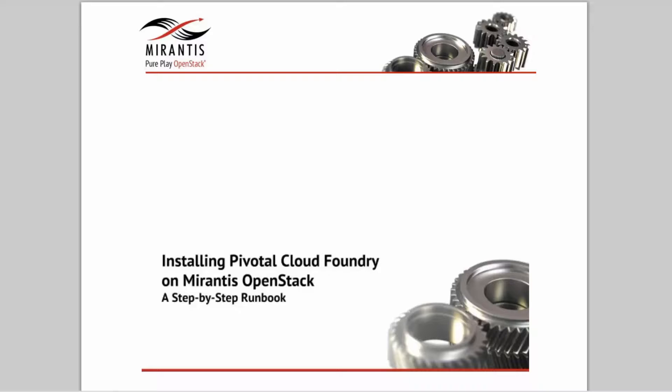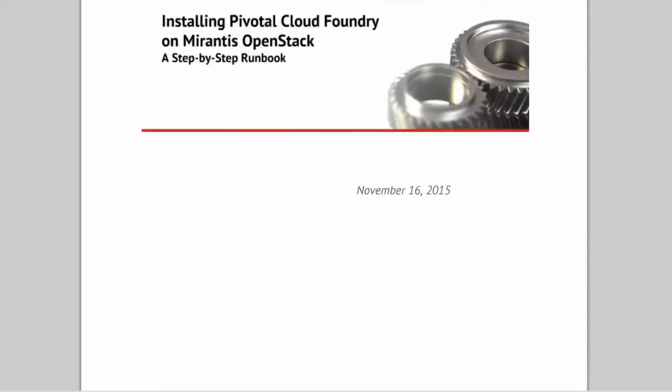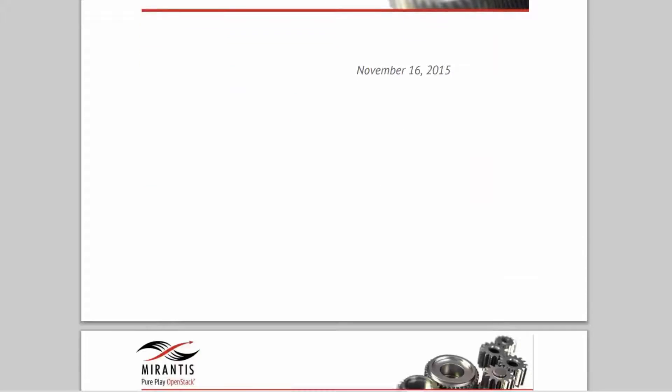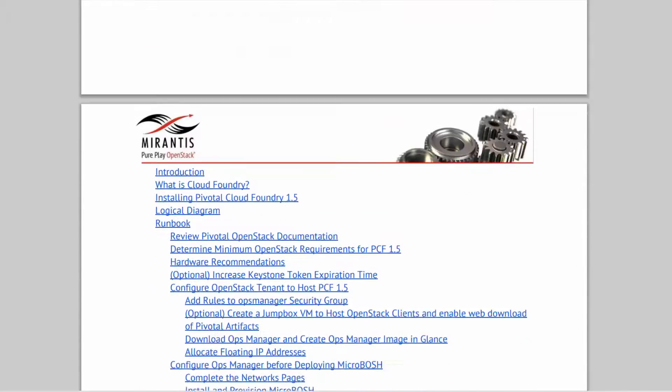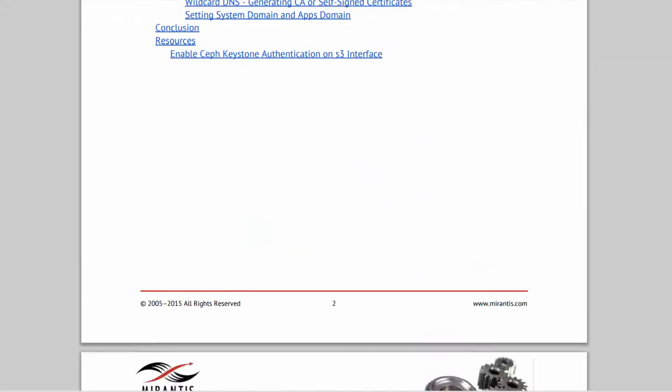This short video demo shows highlights of an evolved deployment of Pivotal Cloud Foundry 1.5 on Mirantis OpenStack 7.0 in a scalable configuration designed for small-scale production.